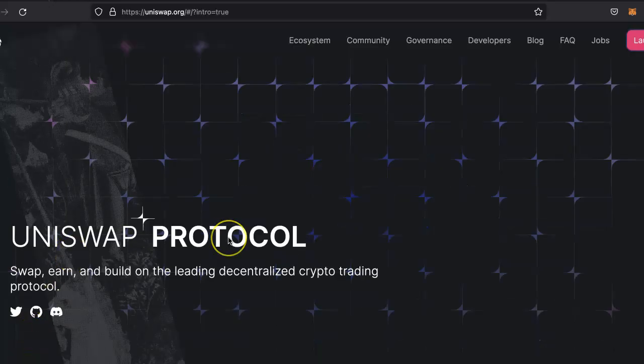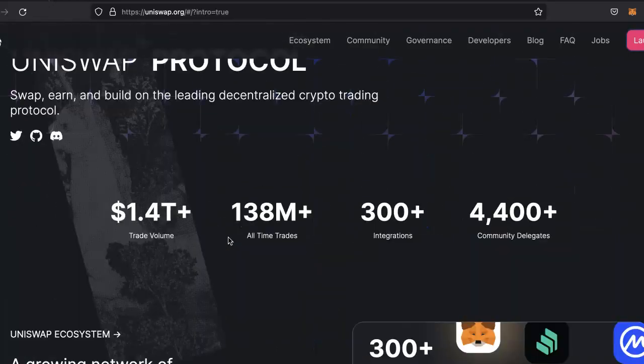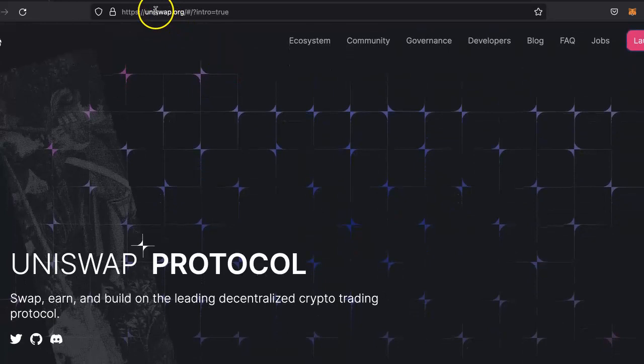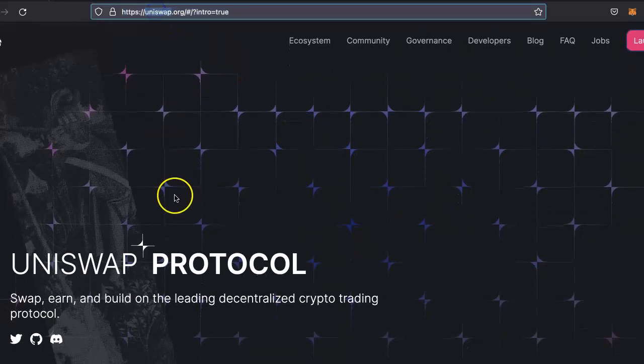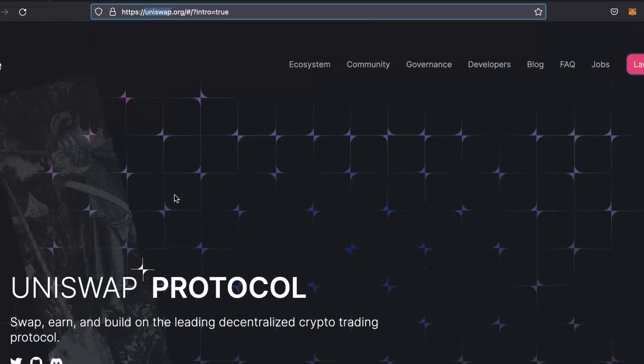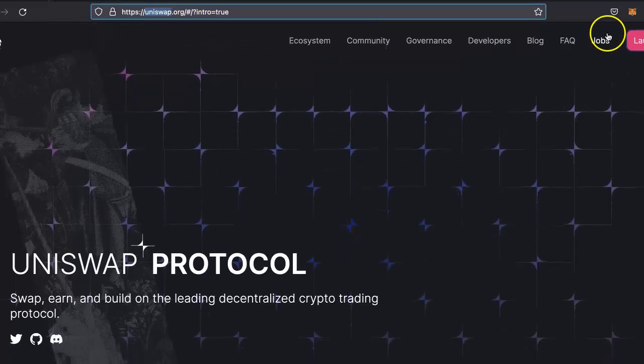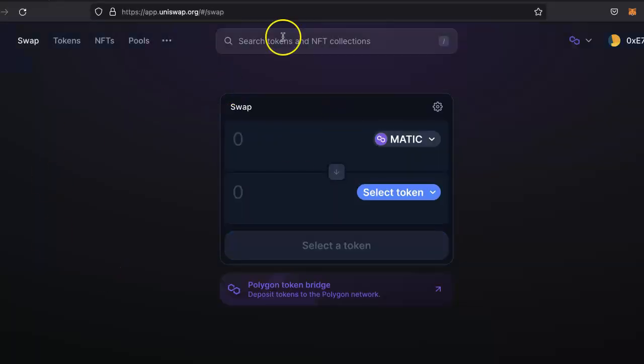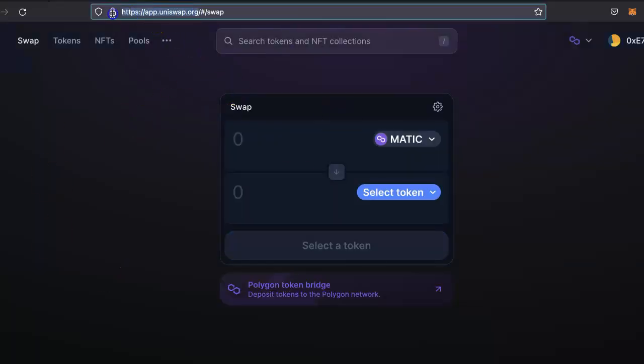This is the Uniswap website. Go to uniswap.org. Once you are here, click on launch application, launch app. Make sure you are on the right website and not any fake phishing site.